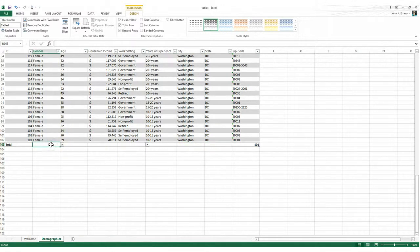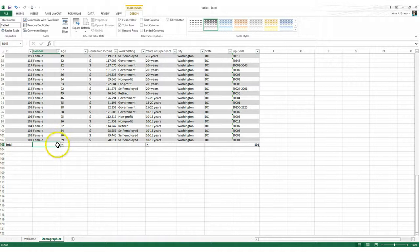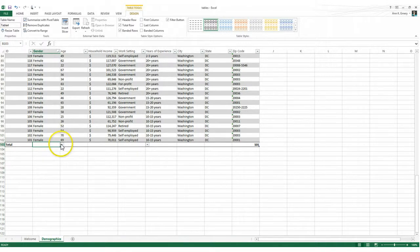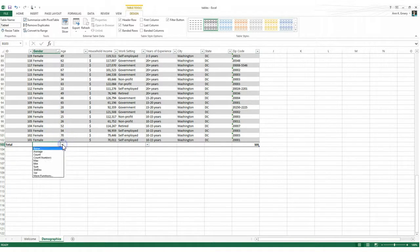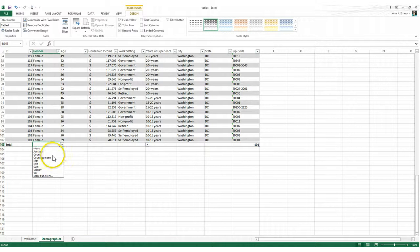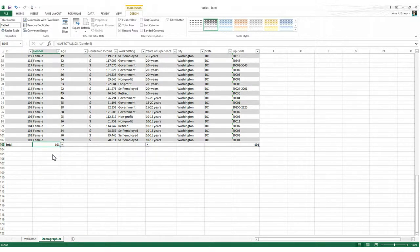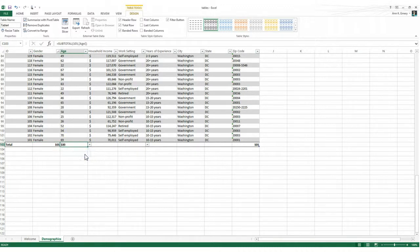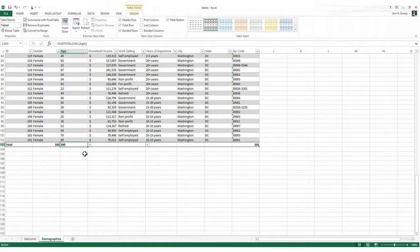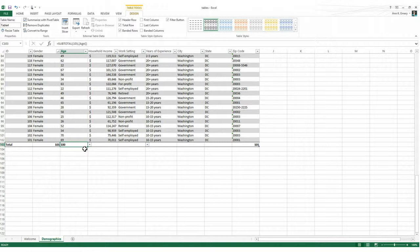Now for text fields like gender where it just contains text like male and female, you can only do one main calculation here and that's the count, which is a tally of how many people have that variable available in your data set. So if you click on the arrow and you go to count, it tells us that 101 people or everybody in our data set has data for gender. If you perform a count or a tally on age, we'll see that only 100 out of our 101 people have age data.